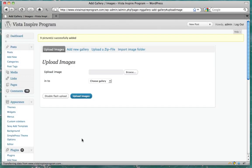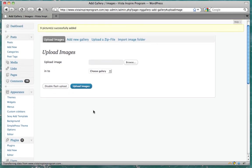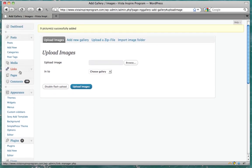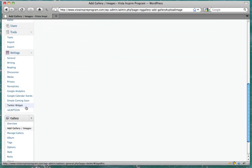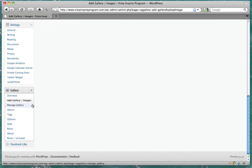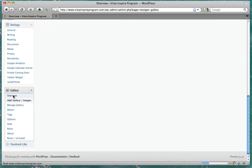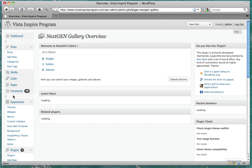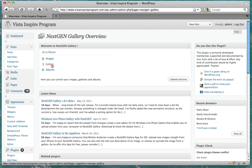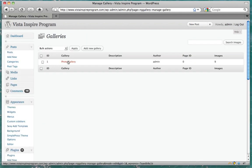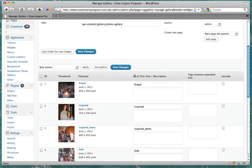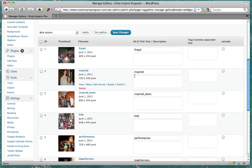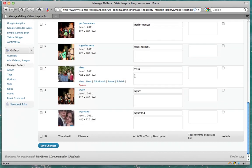Now that our images are uploaded, we can put them in either pages or posts. But first, let's just check out our gallery. Make sure all the images look all right. And they look pretty good.